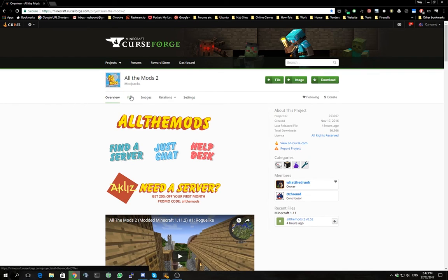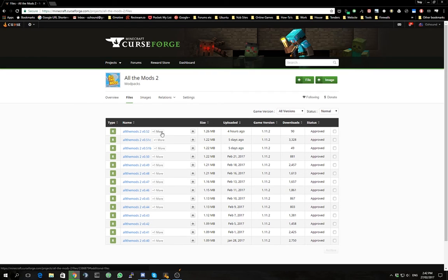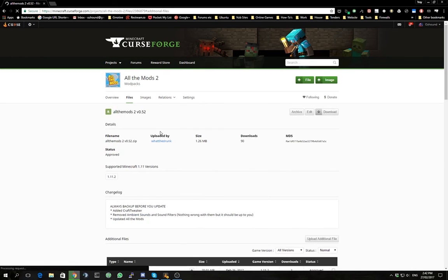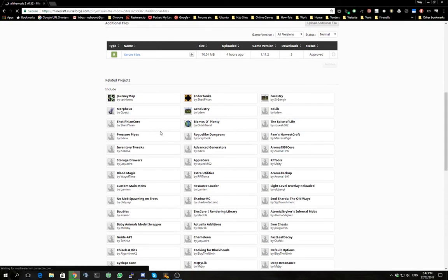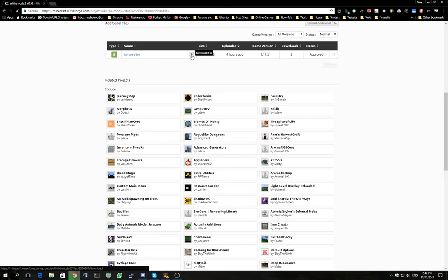For the purpose of this video we are going to go to files. We're going to check out the latest version and we click on the plus one more little button here. This will bring us to a new page with server files listed. We download this file.